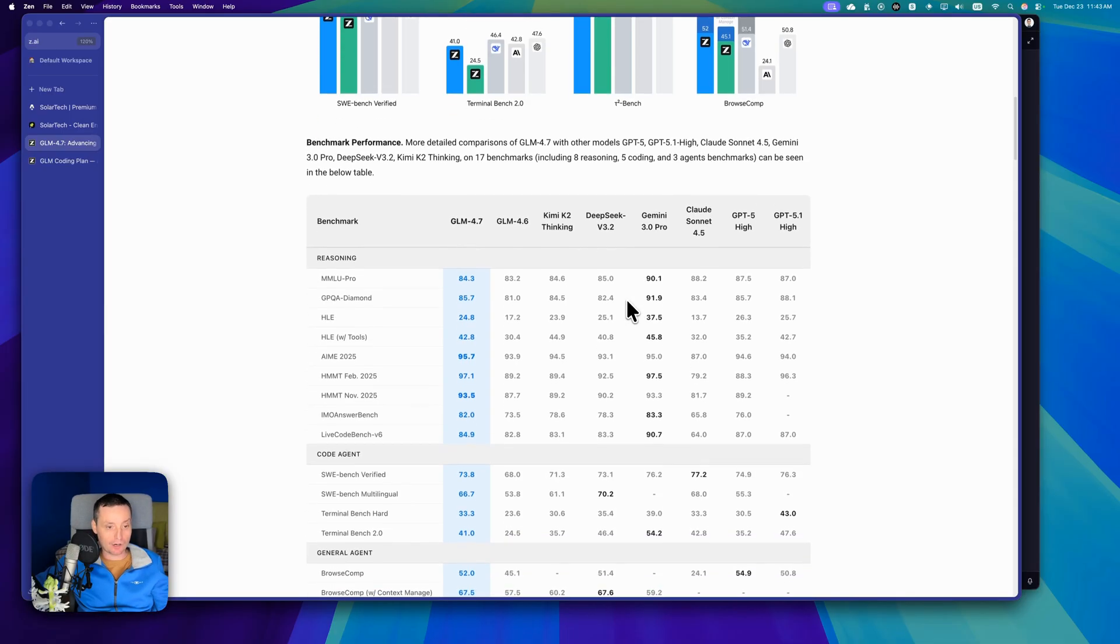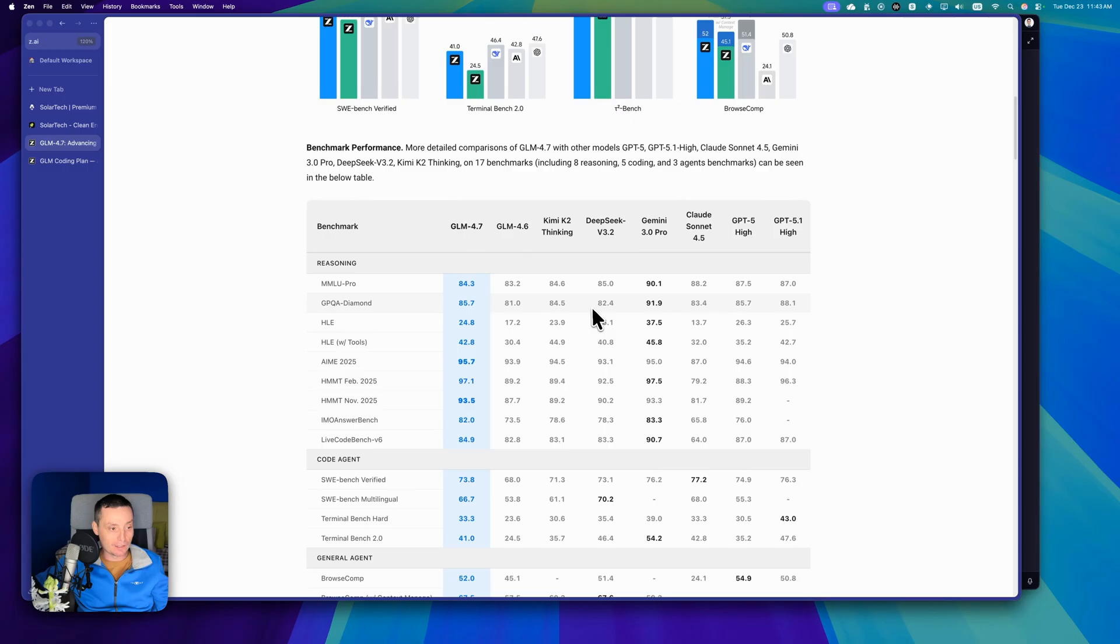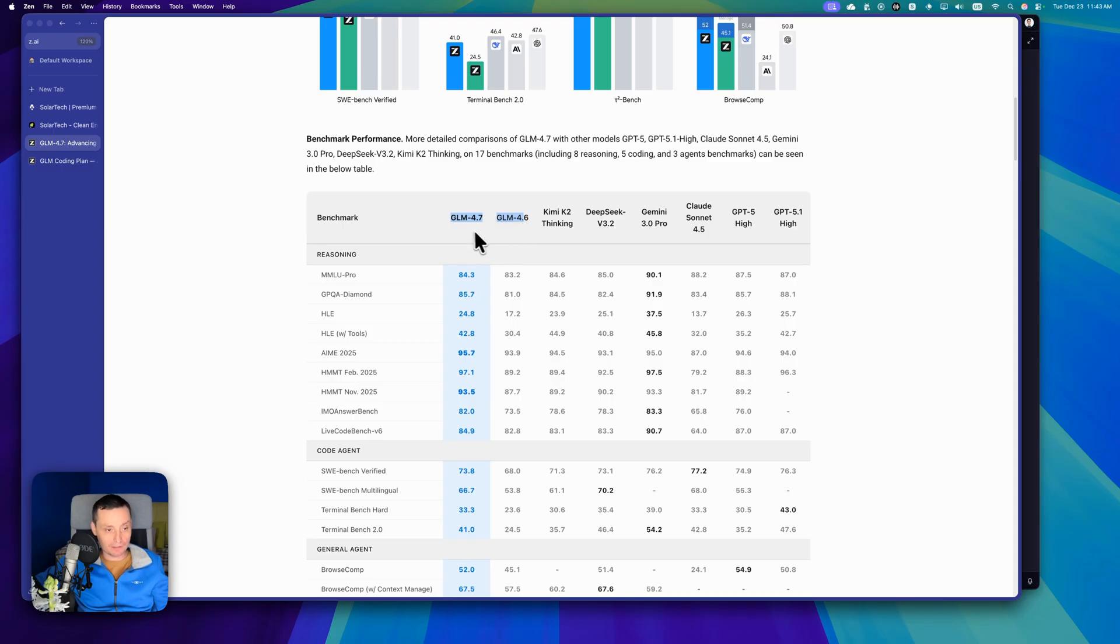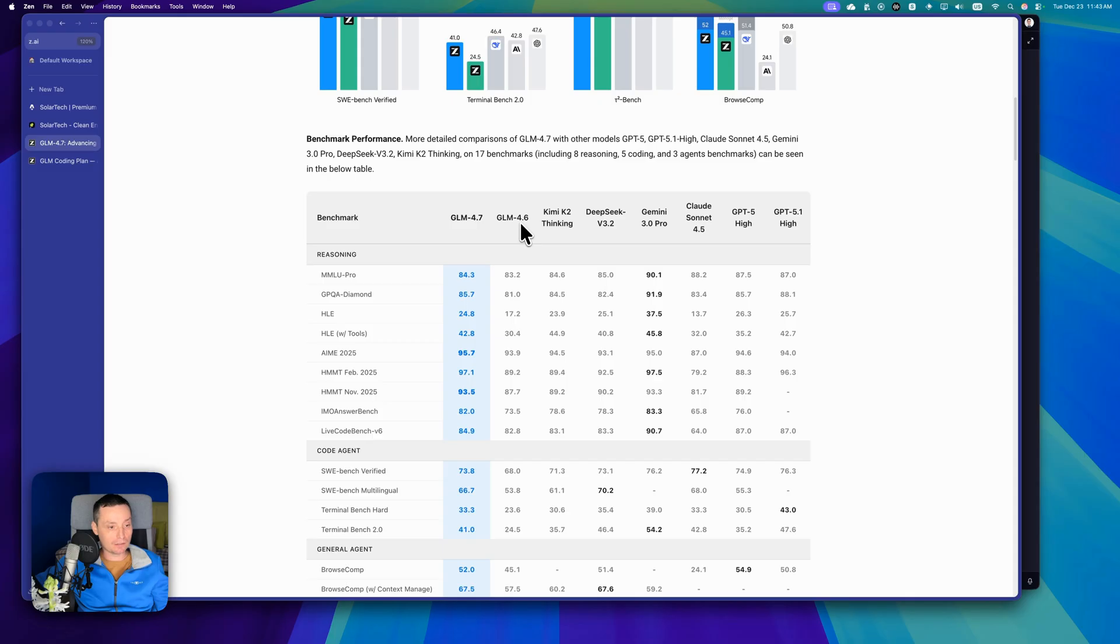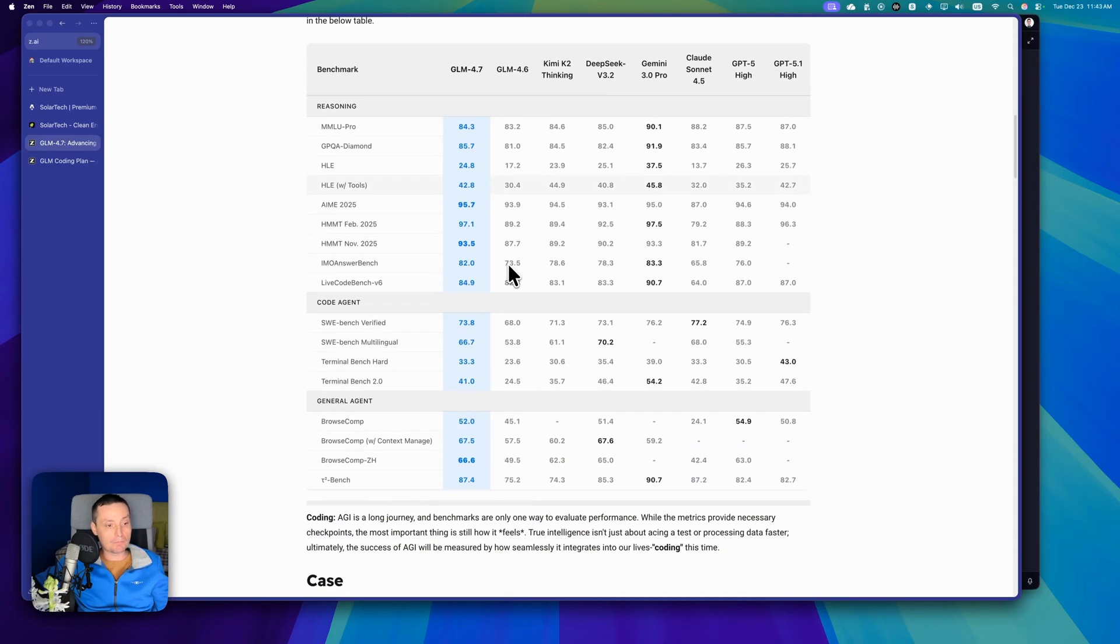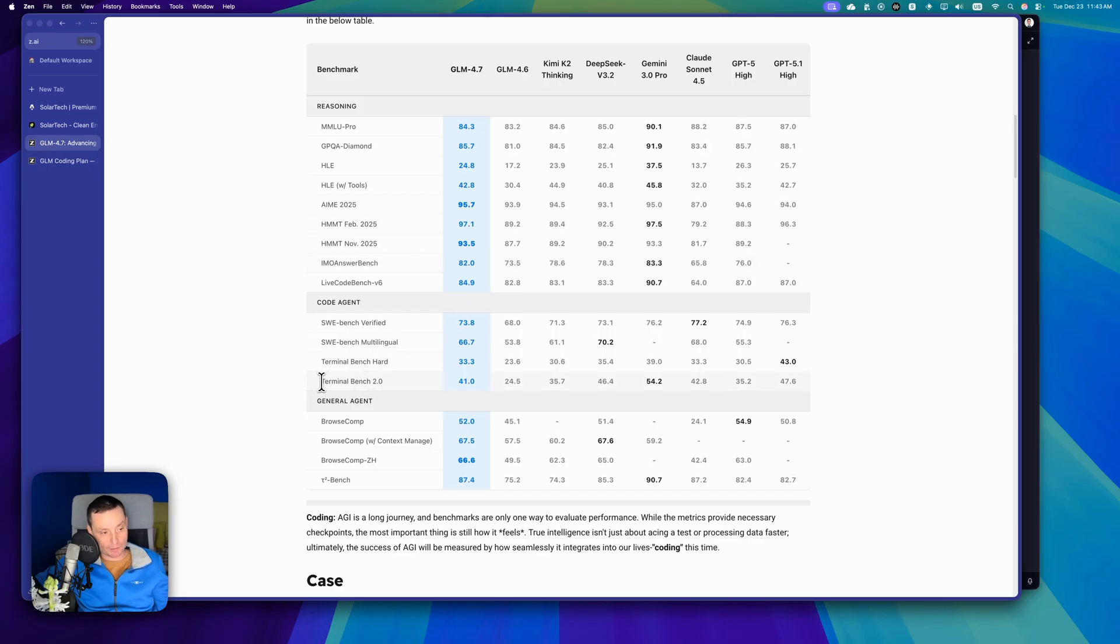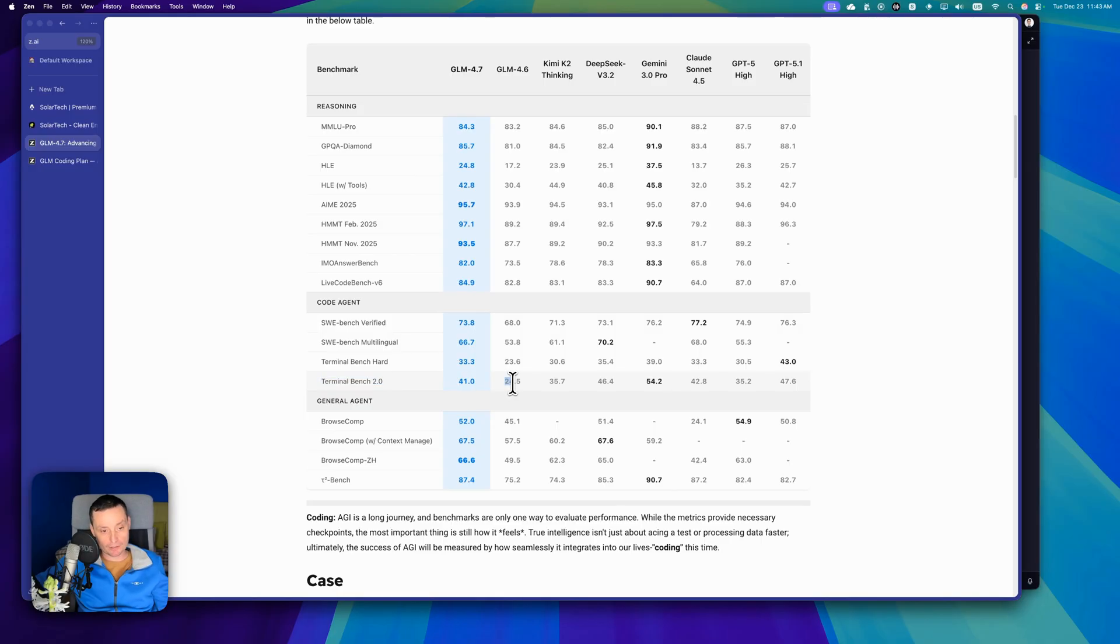I have the plan for a couple of months and here you can see their benchmark. It has pretty good benchmarks and is an increase over GLM 4.6, but I'm not interested in benchmarks. I just want to see how well it does. For example, the terminal bench 2.0 is at 41 right now, it was 24 in the past.